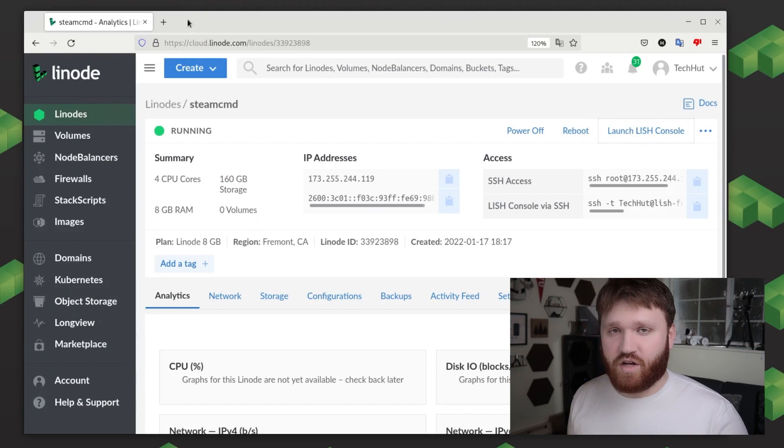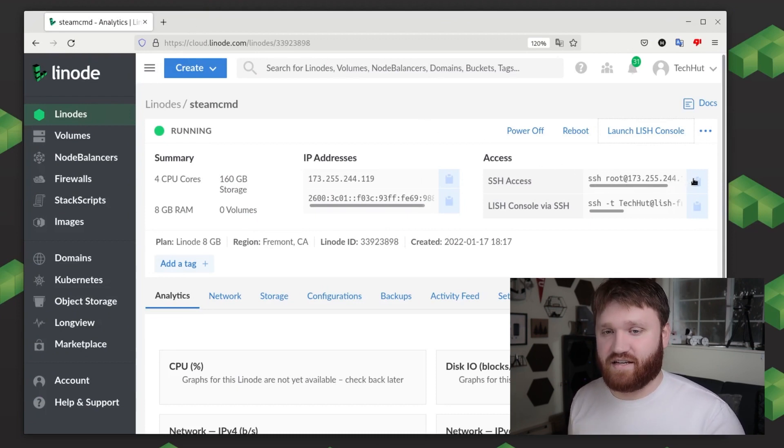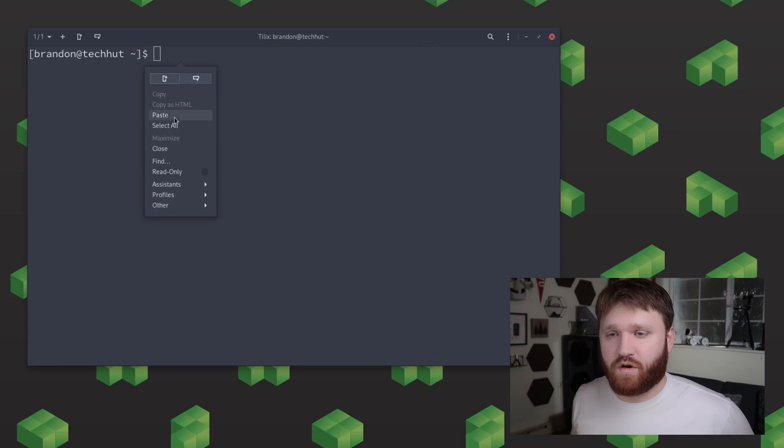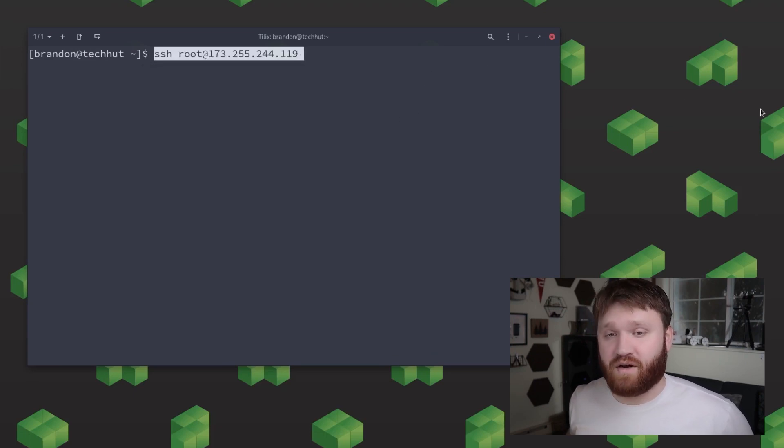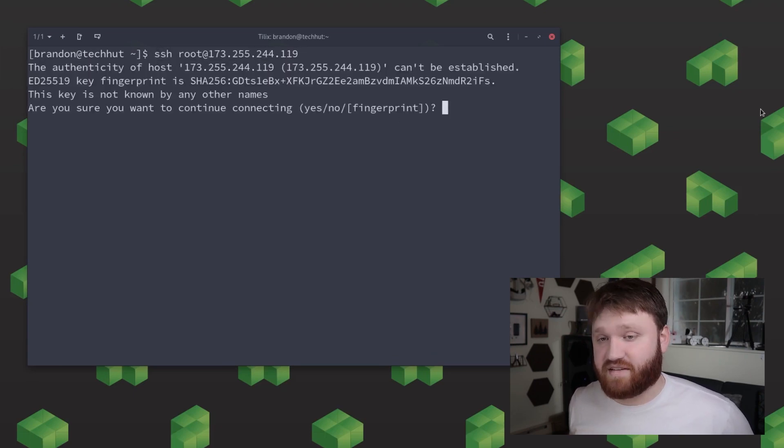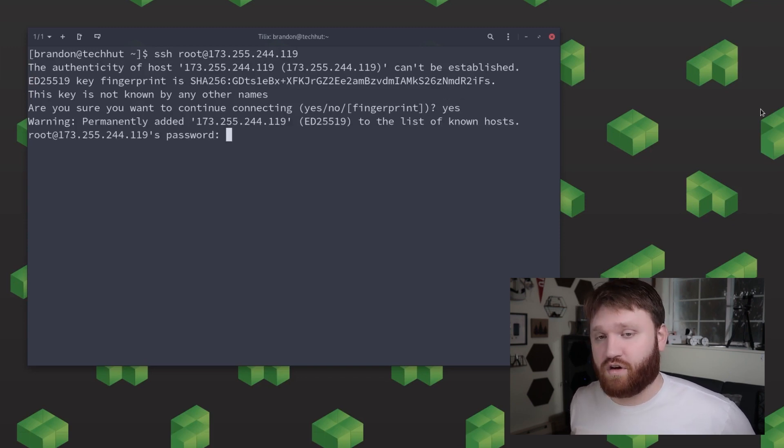Now to actually SSH in we're simply going to go back to our Linode dashboard and copy and paste that SSH. This is basically just SSH root at whatever your Linode's IP address is. So go ahead and paste that into your terminal and when you hit enter you're going to go ahead and accept that the server is safe by typing in yes and then go ahead and input the root password that you created earlier.